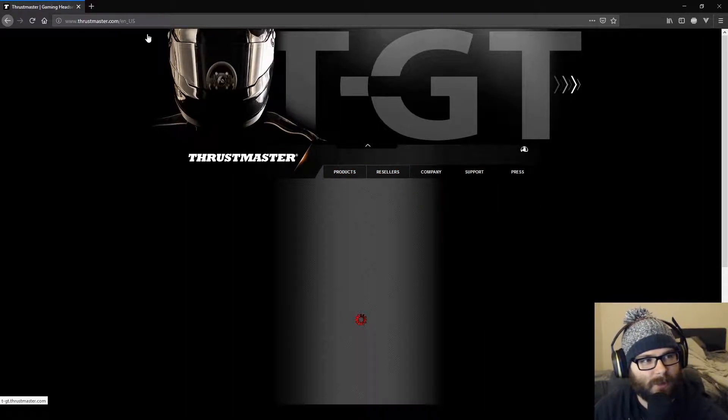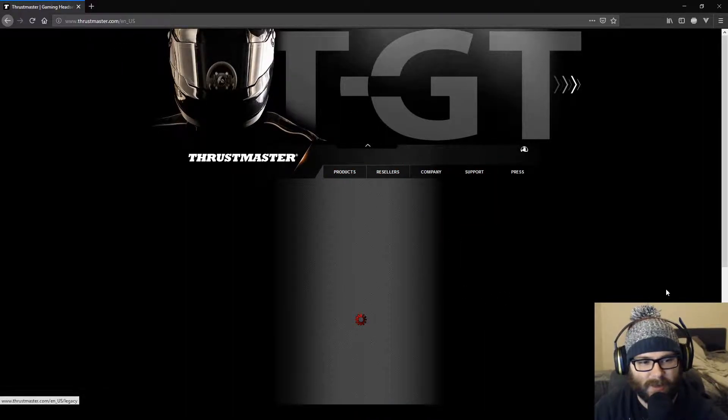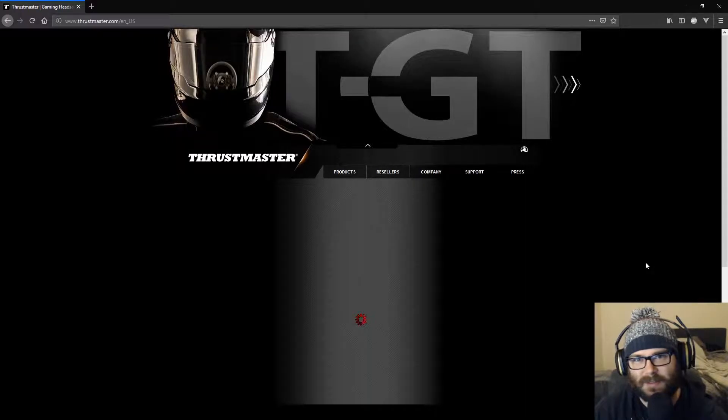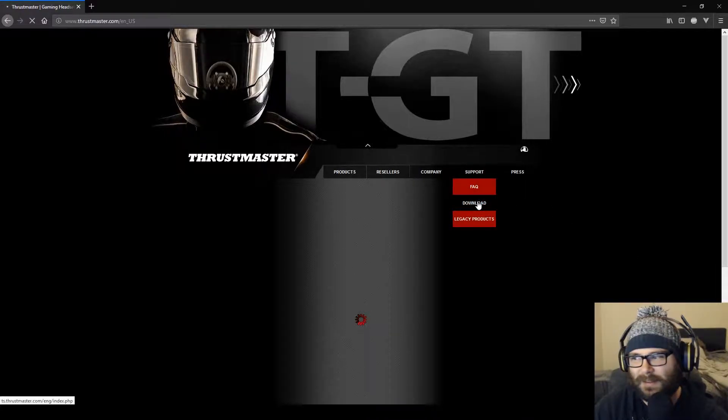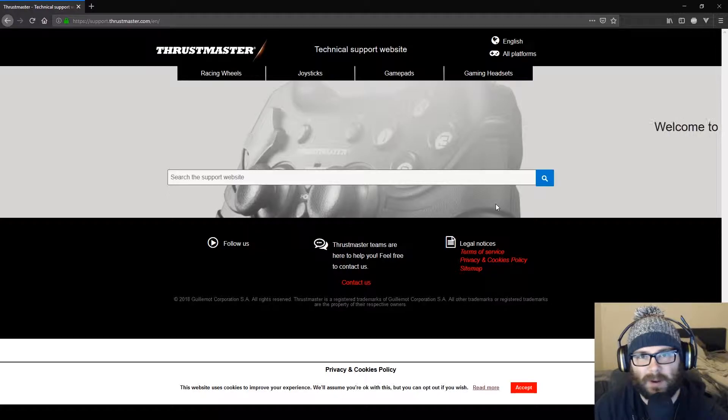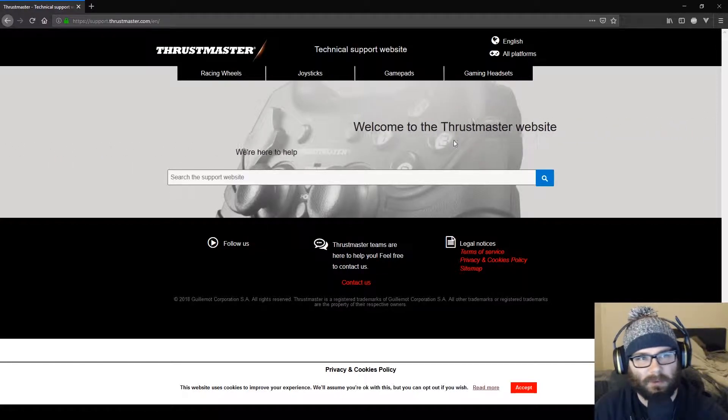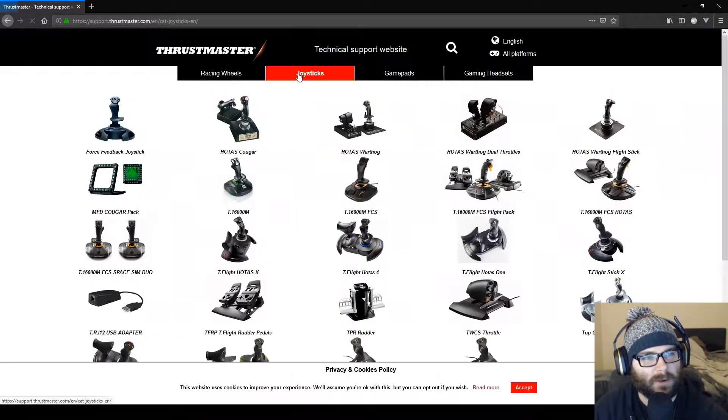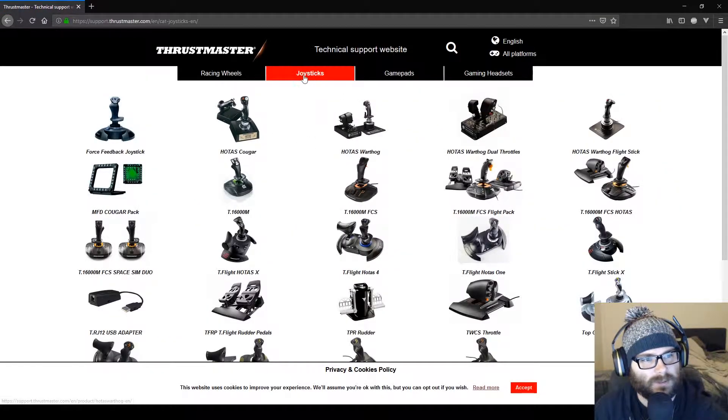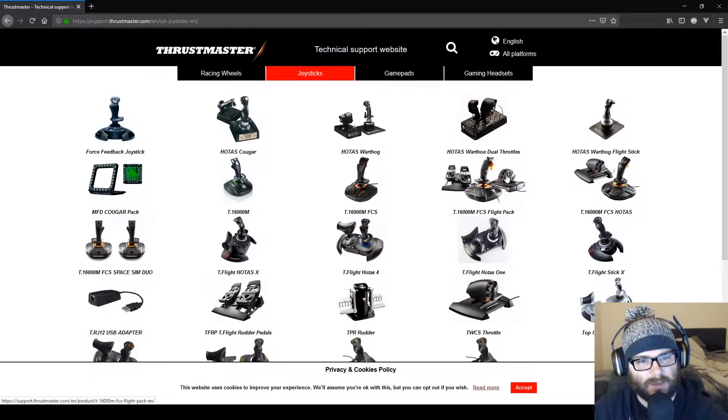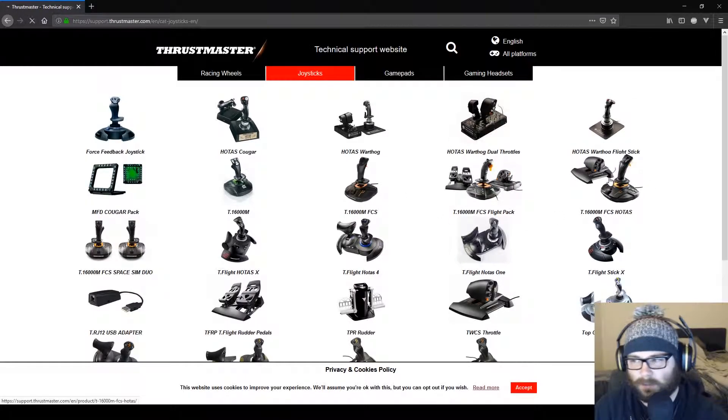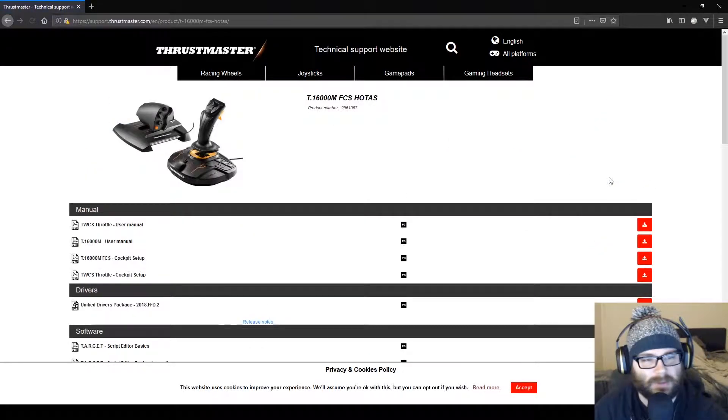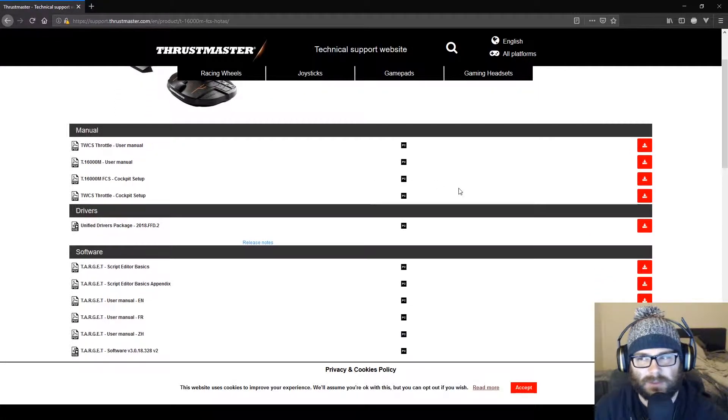So first thing you need to do is go to Thrustmaster.com and it'll bring you to this page that I'm guessing just gets updated by an intern. I mean, to be honest, they make great products, but their website needs work. But yeah, you want to go over here, you go to Joysticks, and you want to select whatever joystick setup you have. I have this one. I just got it today, and this is where I have the issue.